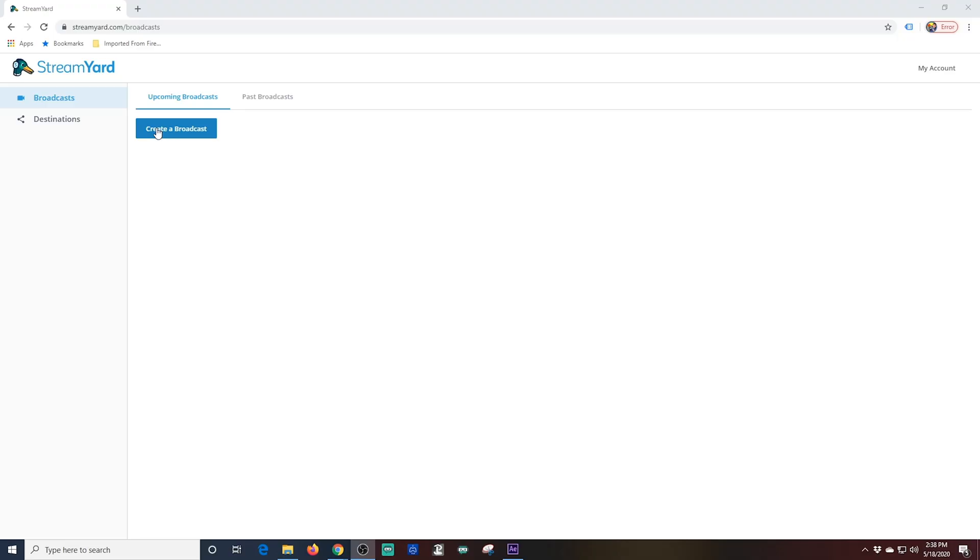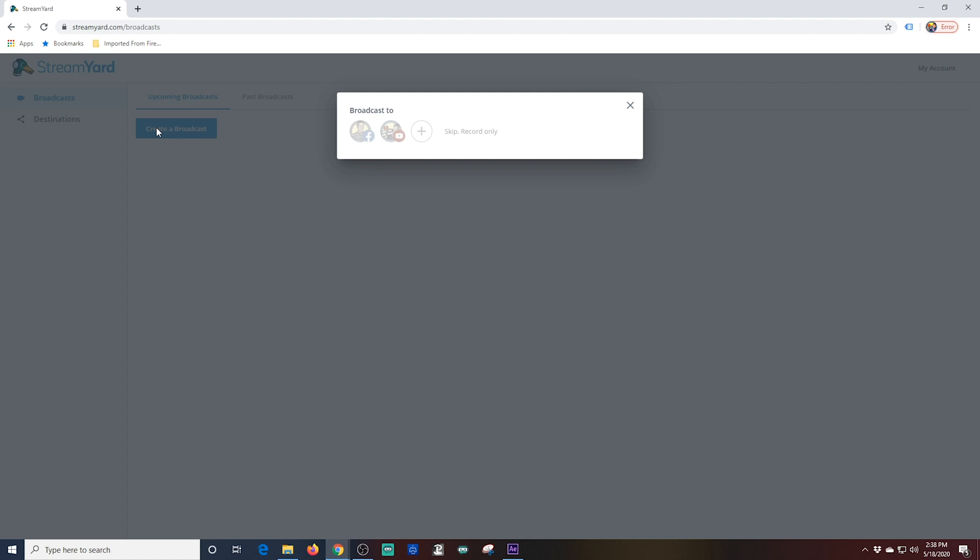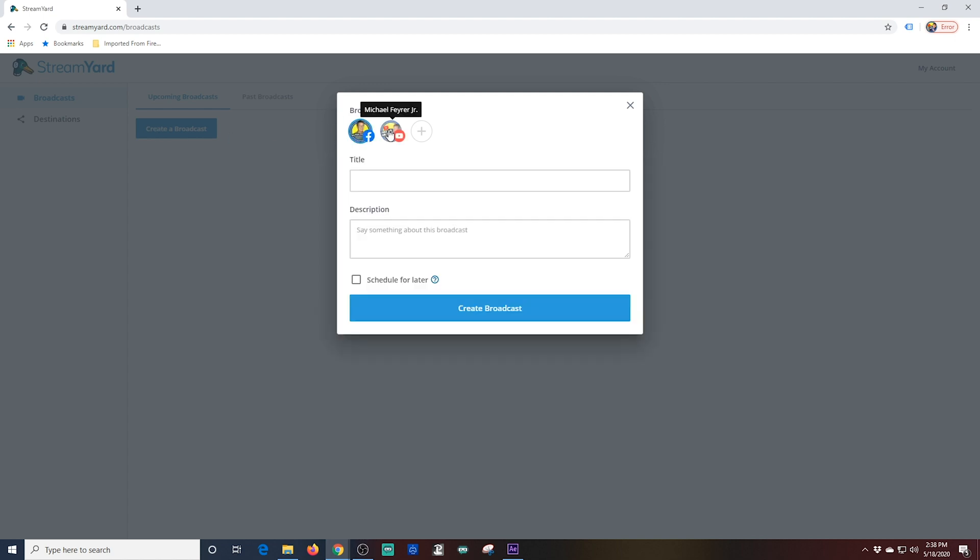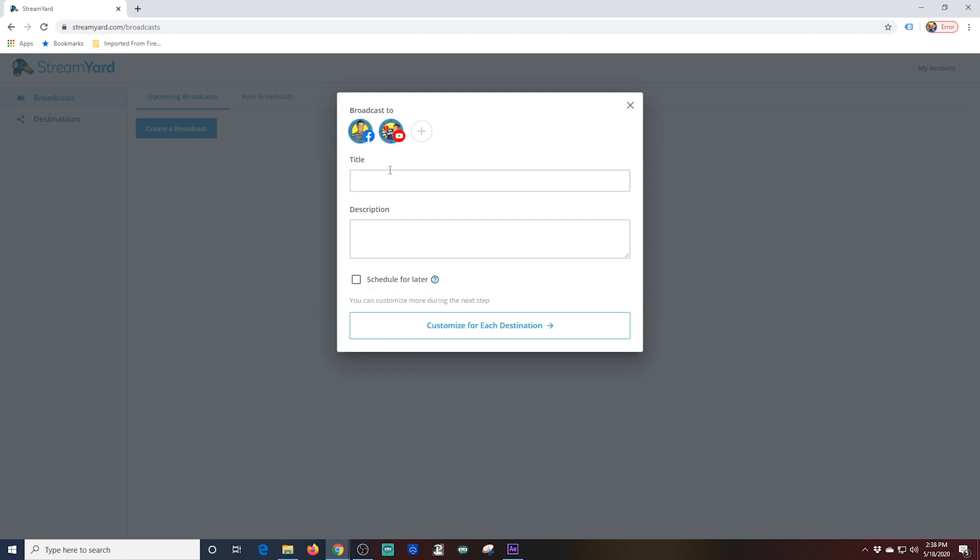Let's look at StreamYard now. Click Create a Broadcast button. Select which platform you want to broadcast to. Keep in mind you can stream to multiple destinations at the same time with StreamYard.